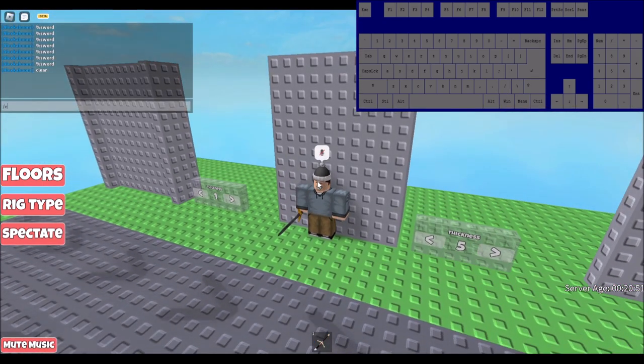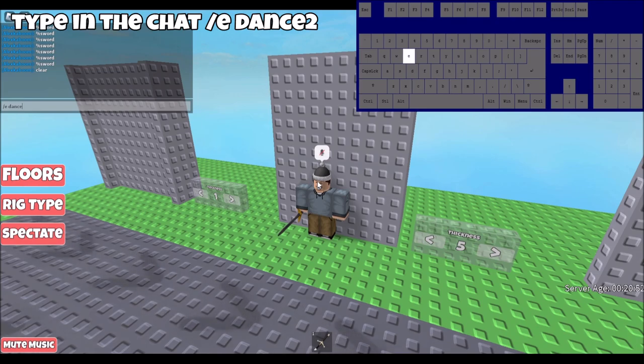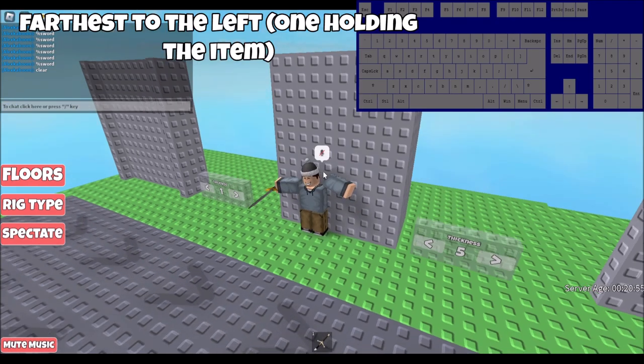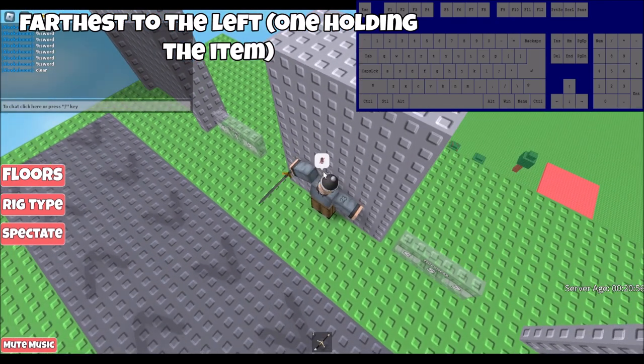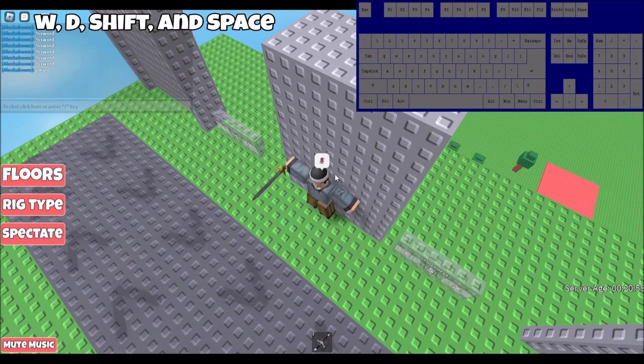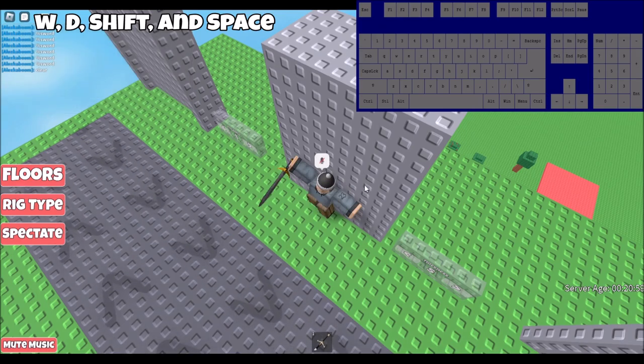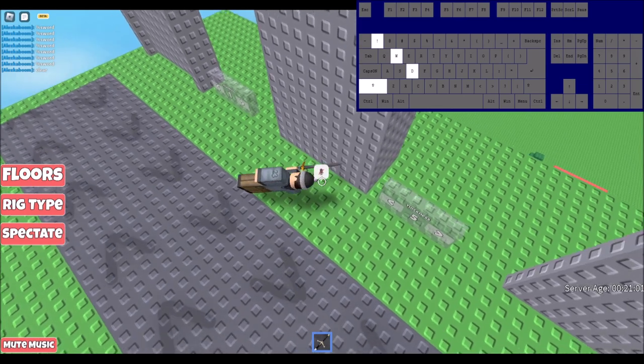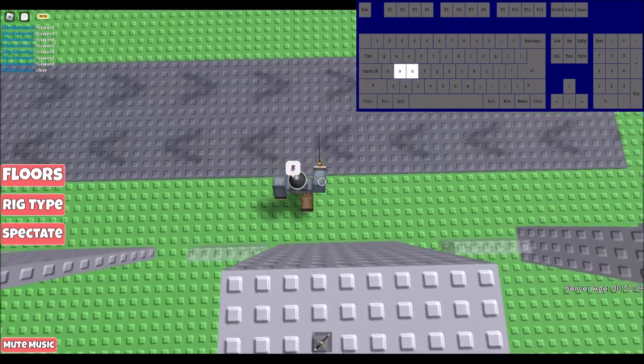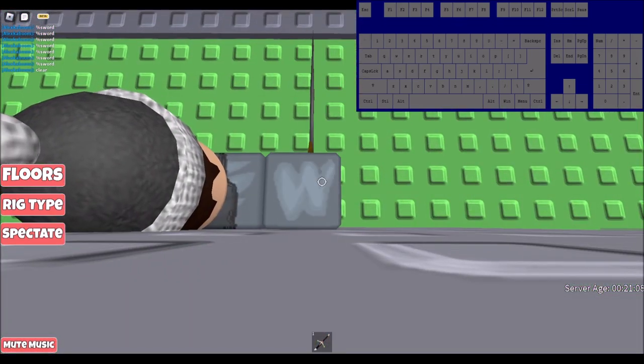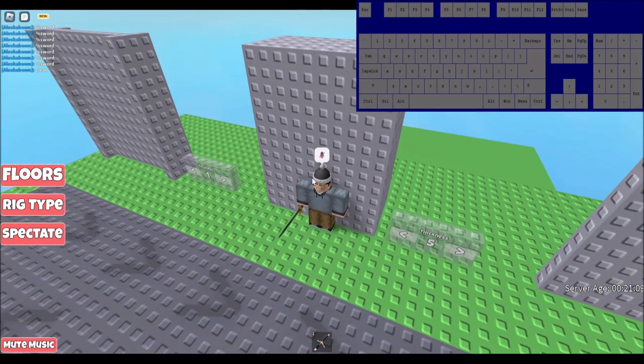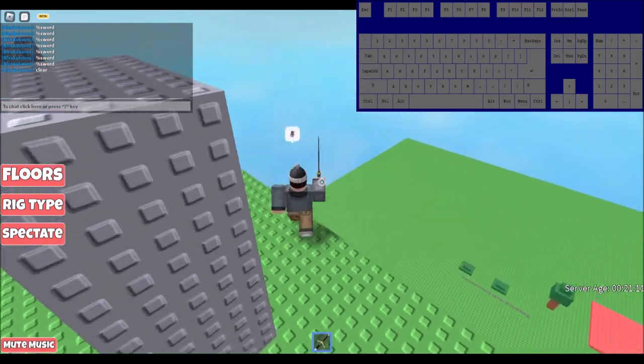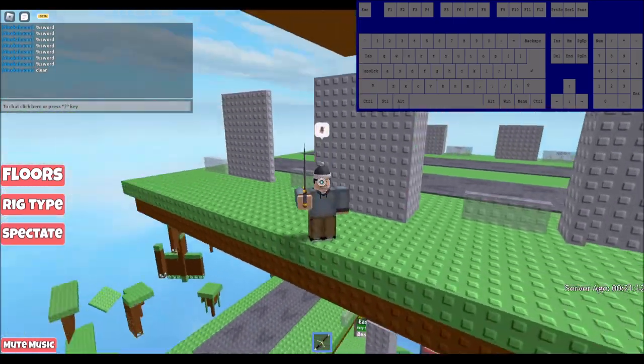Then unequip your sword, type in the chat, slash e dance 2. When your arm goes the farthest to the left, press W, D, shift, and space. Also make sure your camera is angled to the right, just like this. And if you do all those steps correctly, then you should be able to clip through, just like this attempt I had.